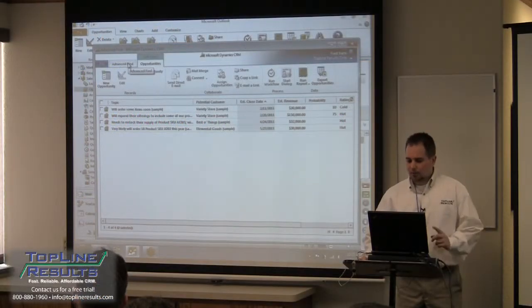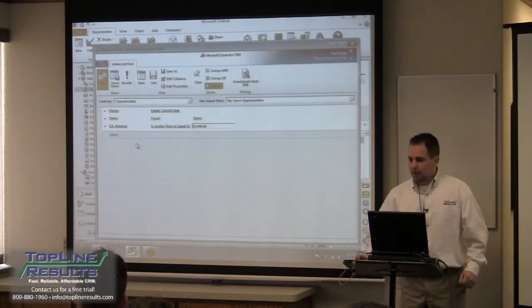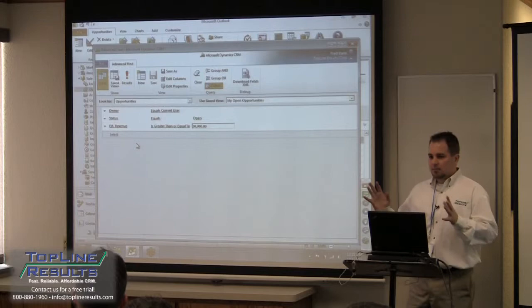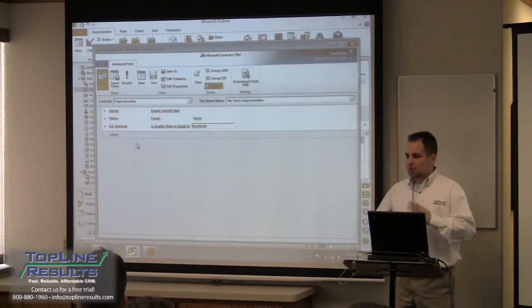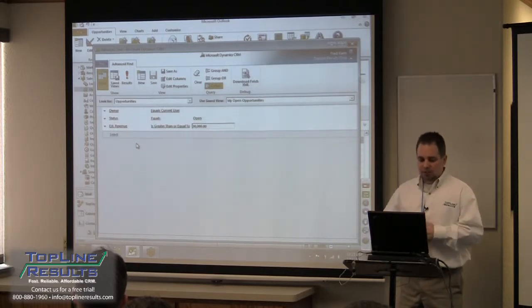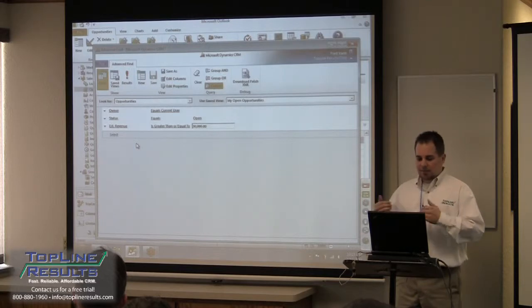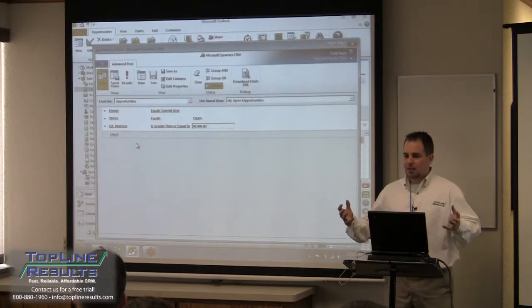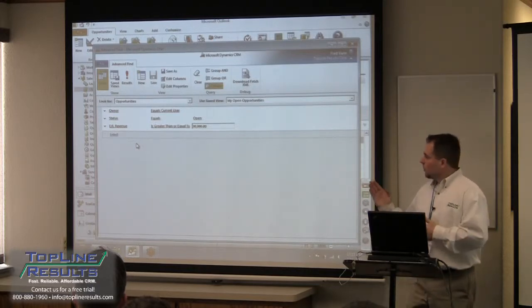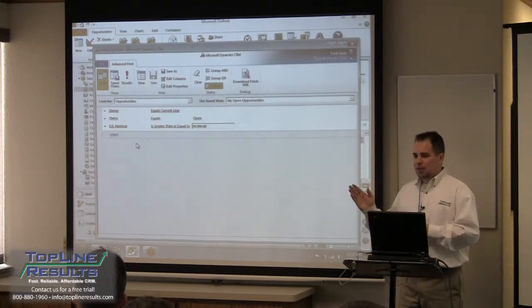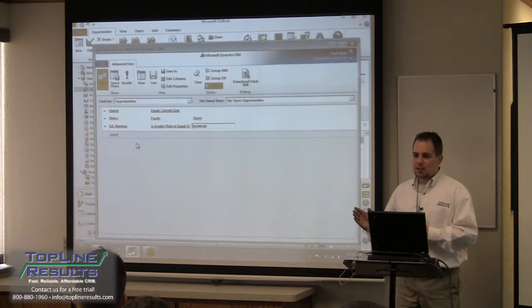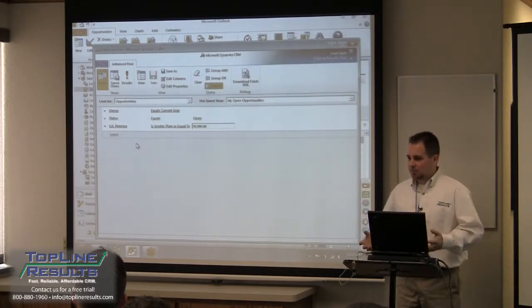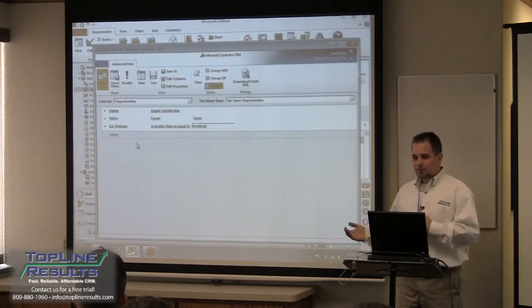Let's take this one step further. It's not really spectacular to be searching within one table — we're just saying the opportunity is mine, the status is open, and the estimated revenue is greater than $30,000. This is pretty standard stuff. But what we also want to do is say I want to only see those opportunities for customers that are in California.